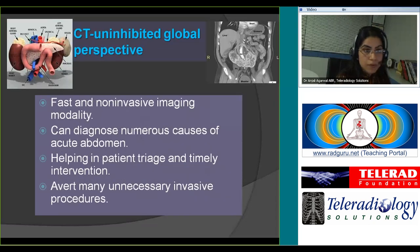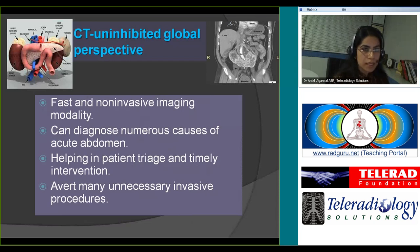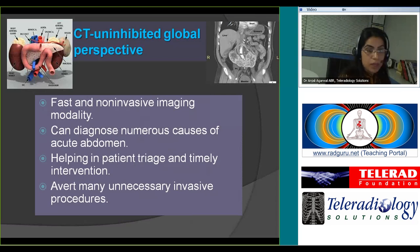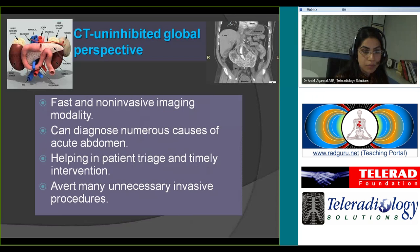The advantage of CT — it basically gives you a global perspective of what's happening in the abdomen and pelvis. With the current generation CT scanners, you can get very good quality images in a fast and non-invasive manner, and you can accurately diagnose the various entities resulting in acute abdomen, thereby helping your clinical colleagues in patient triage and timely intervention.